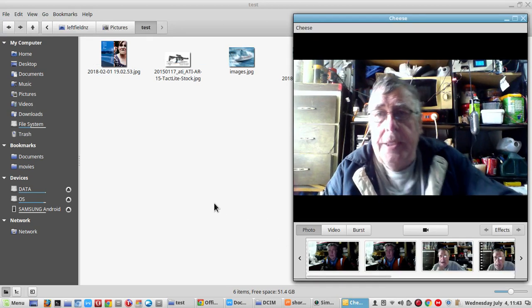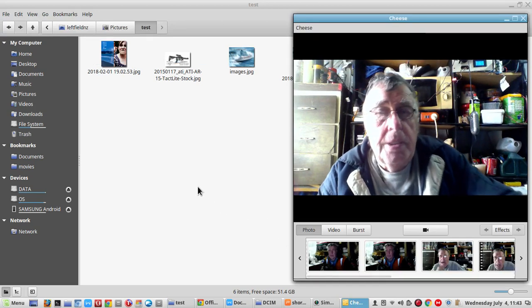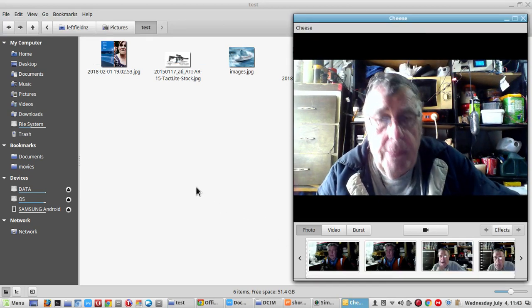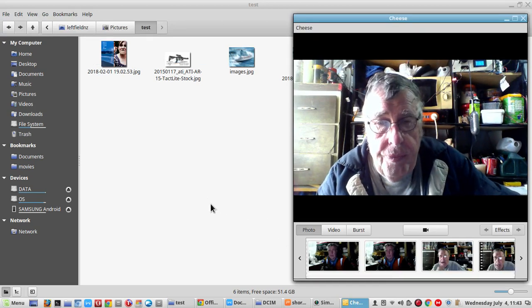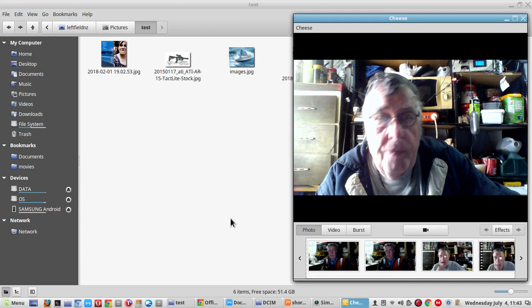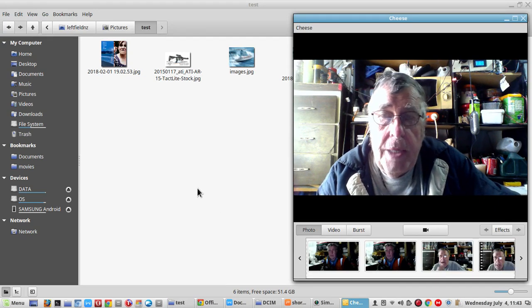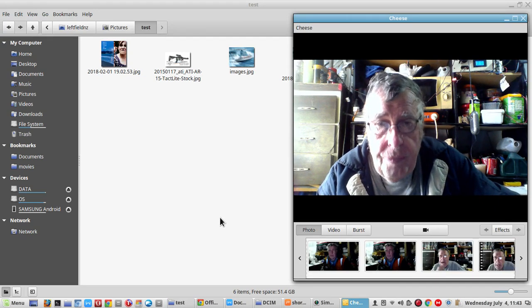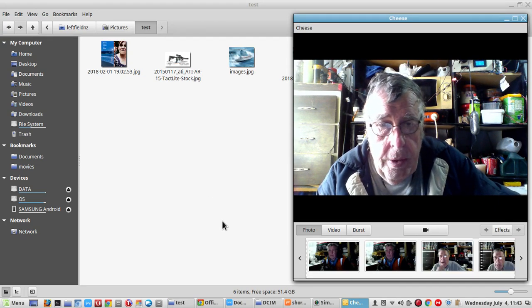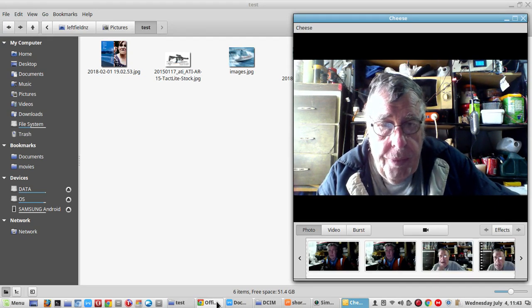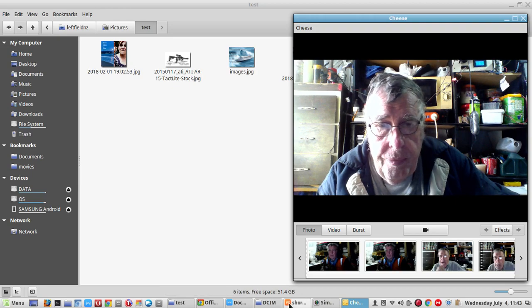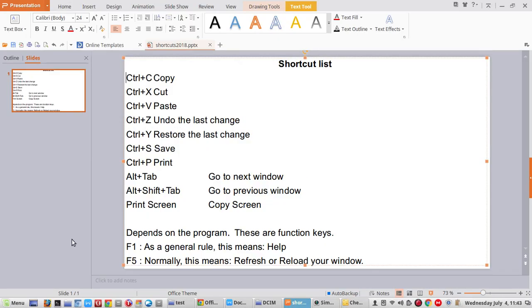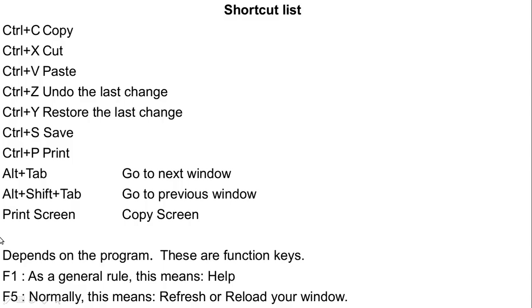As you can see, it's pretty simple copy and pasting or cutting and pasting. So I will just go through the shortcut list. If you can remember, just Control plus C is Copy, Control plus X is Cut, Control plus V is Paste. And the other ones used most often would be Control S for Save and Control P for Print.